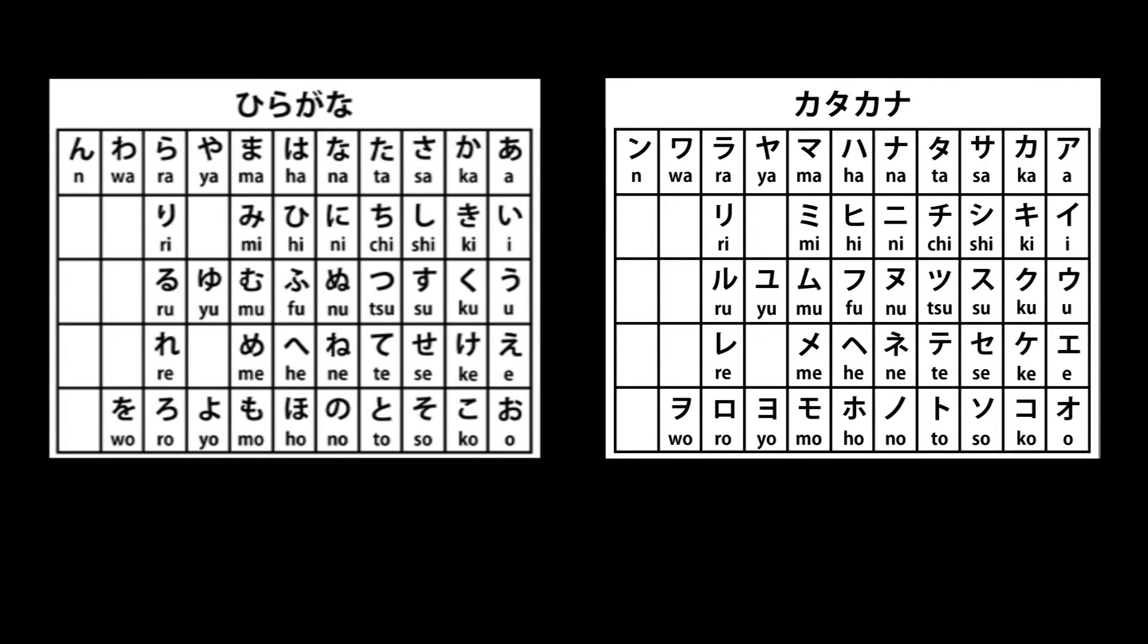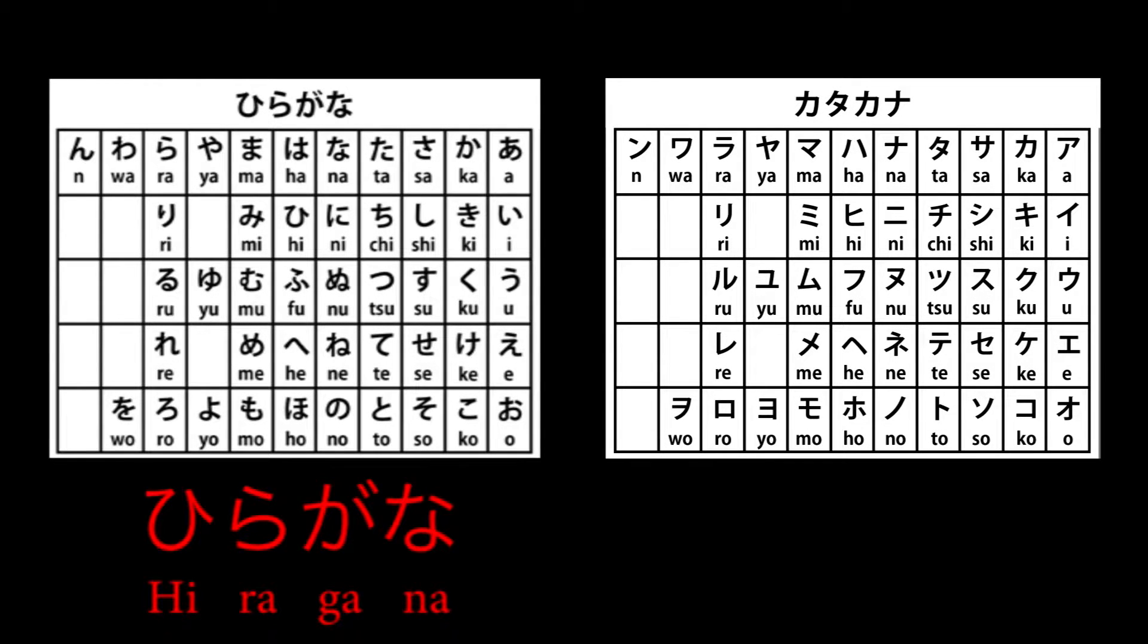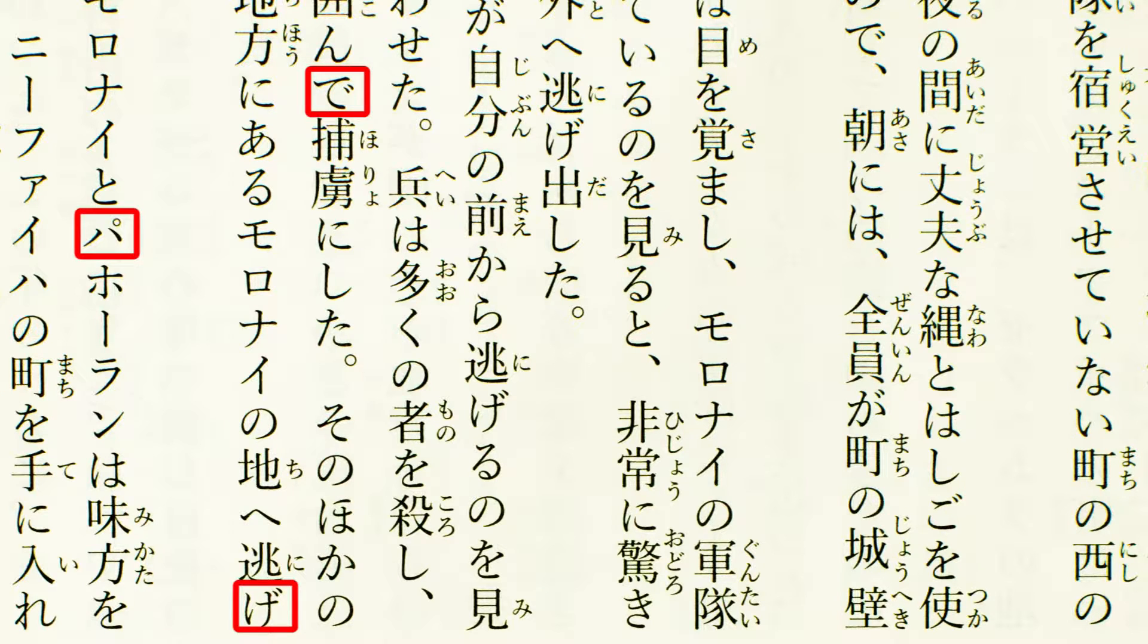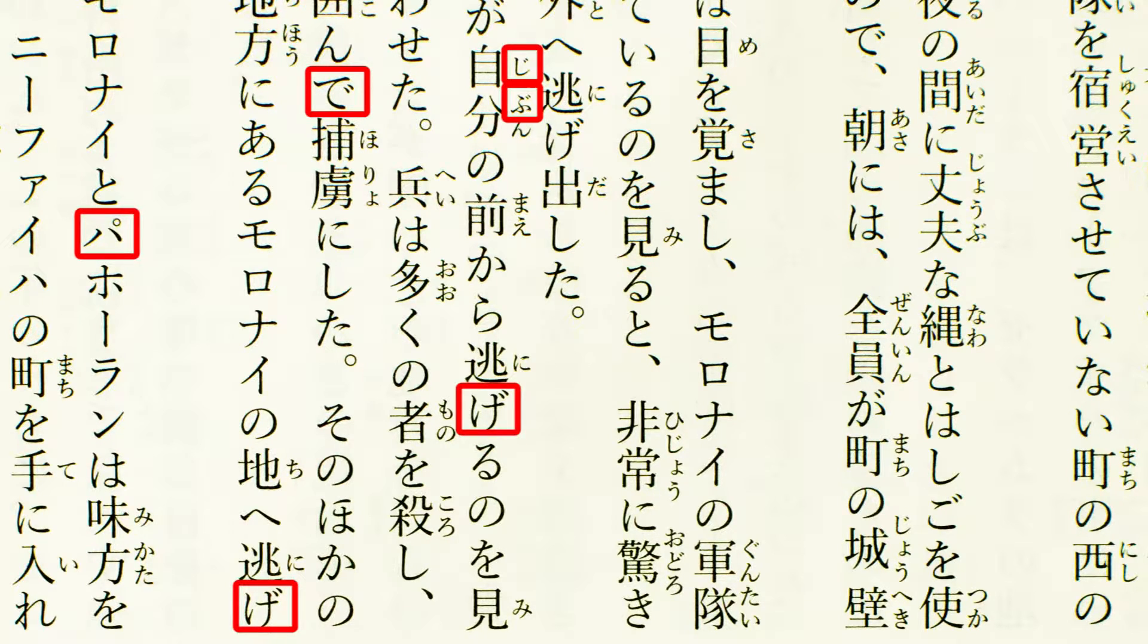In the last couple of videos, you learned hiragana and katakana with their 46 sounds. As I have mentioned, additional sounds can be made by adding glyphs, or small marks, to certain kana.